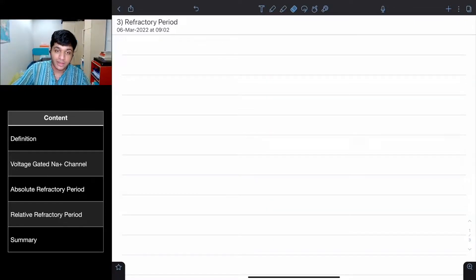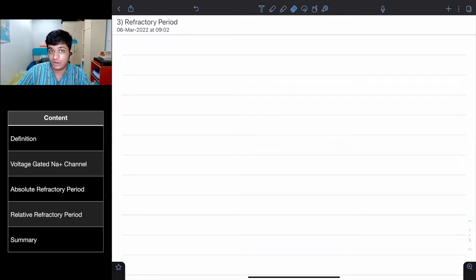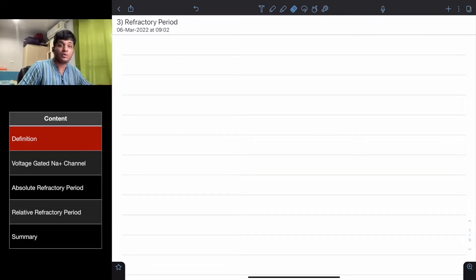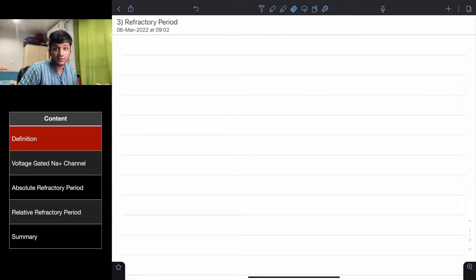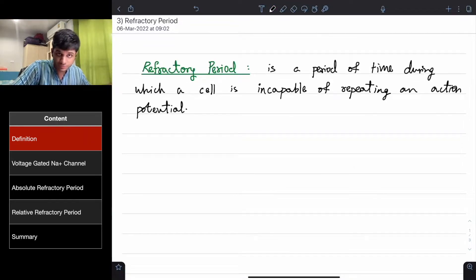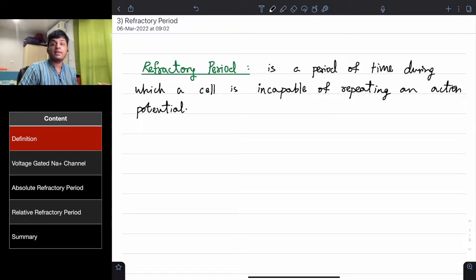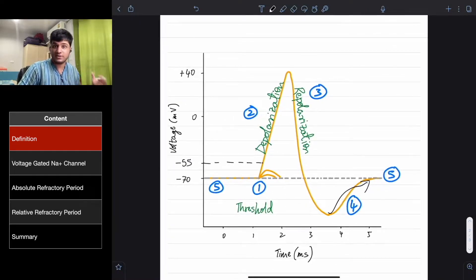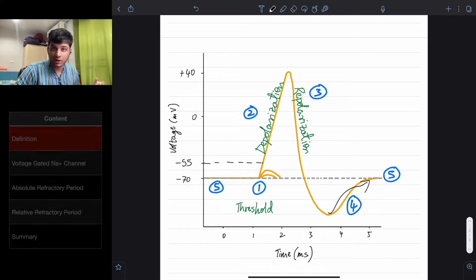Before we talk about absolute refractory and relative refractory, we first must know the literal definition of refractory period. So what is a refractory period? Refractory period is a period of time during which a cell is incapable of repeating an action potential — it's a period of time in which action potential can't be repeated. In some sections of the action potential diagram, the action potential cannot be repeated.